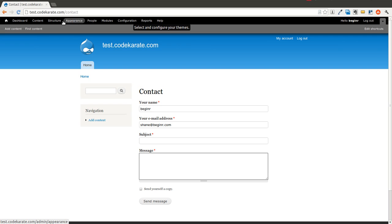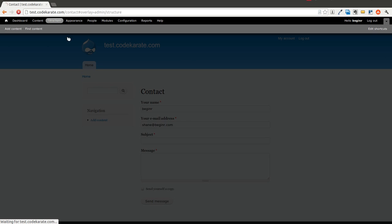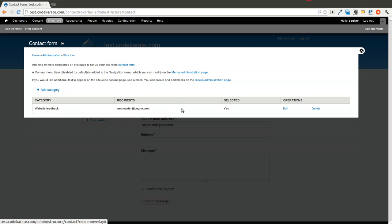If you go into Structure we can change some of these settings. There's a contact form administration page here. And there's a few things you'll notice here. There's a link right there to your contact form.